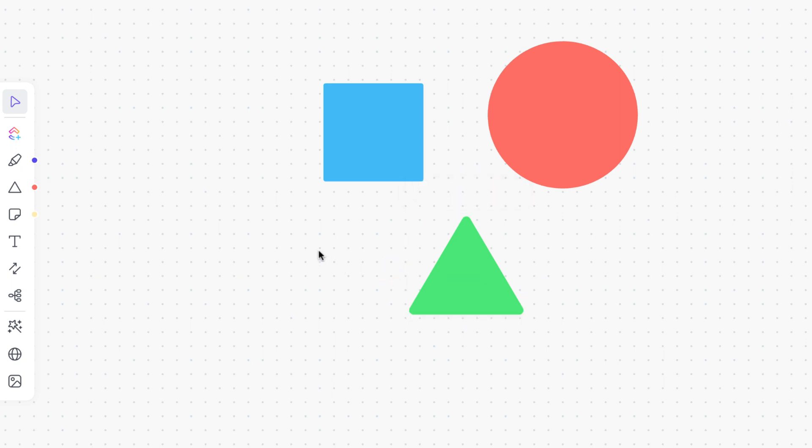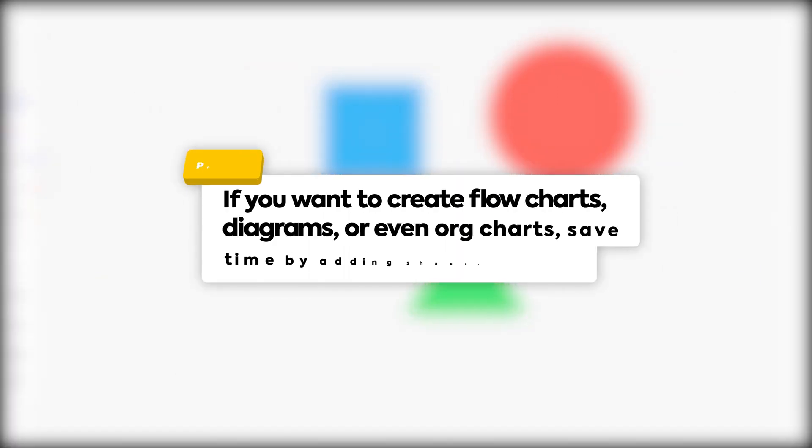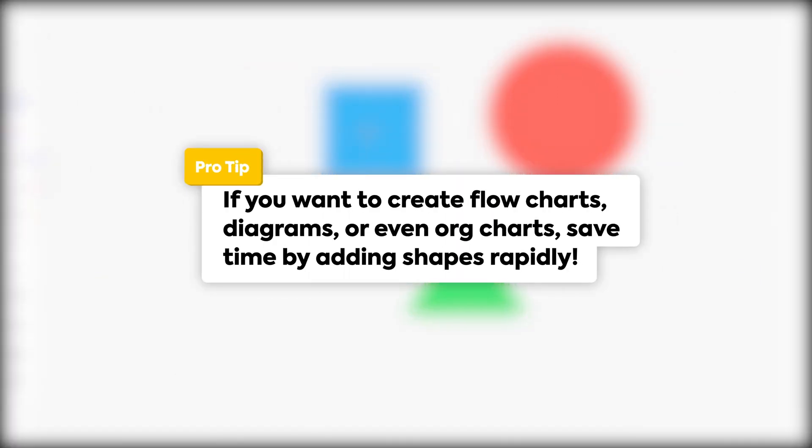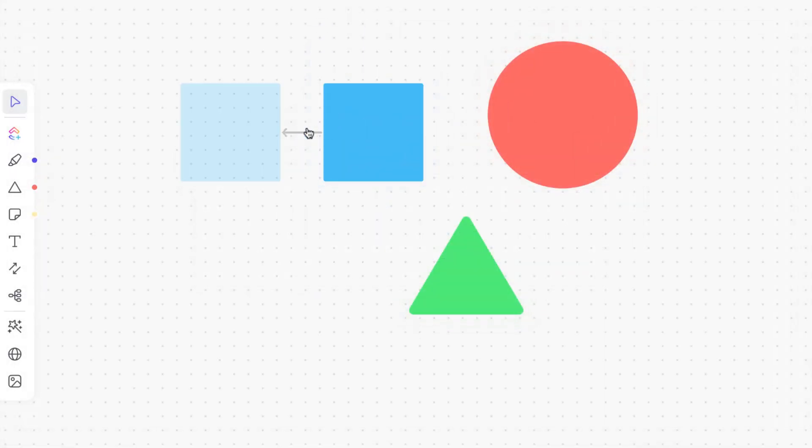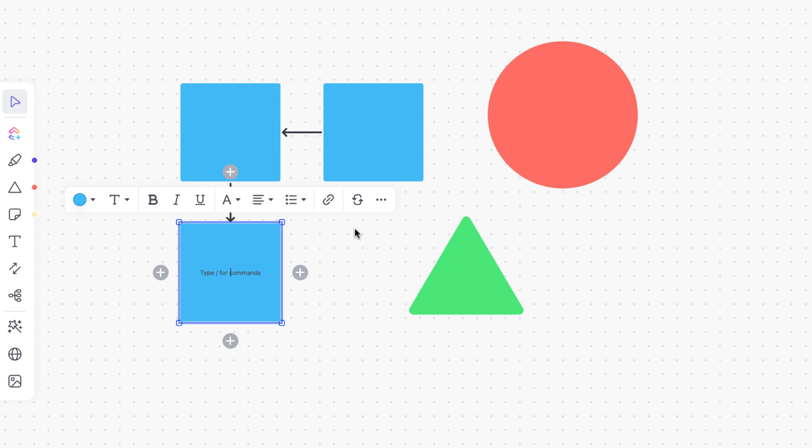Here's a pro tip. If you want to create flow charts, diagrams or even organizational charts, save time by adding shapes rapidly. Click the surrounding plus signs next to a shape to create a duplicate and connect it.